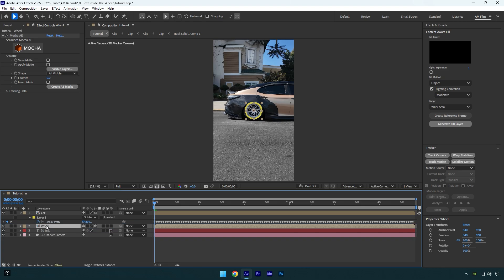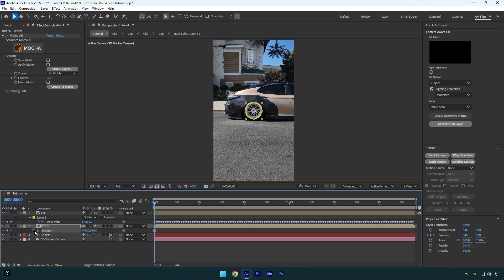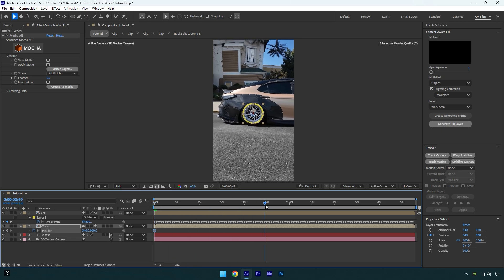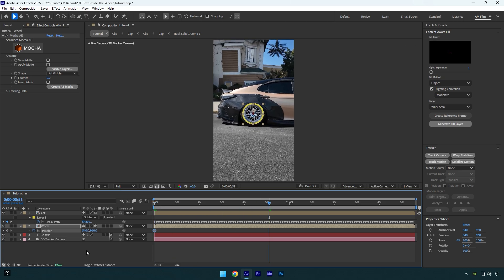Now press P on your keyboard to open Position and then click on Position stopwatch icon. Let's scroll somewhere in the middle now and move position all the way down.